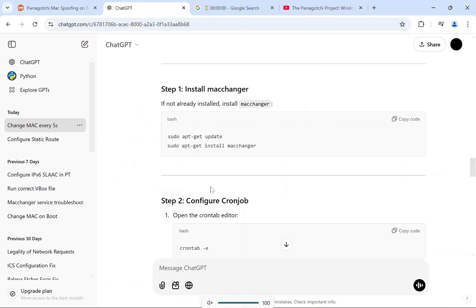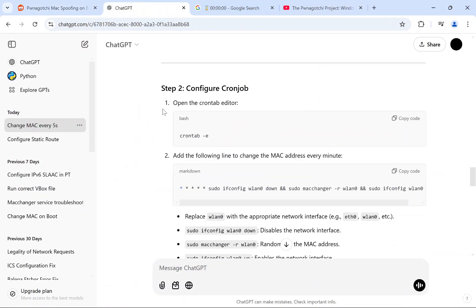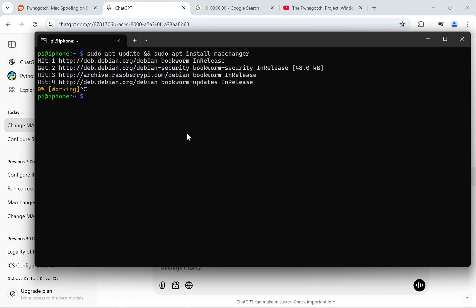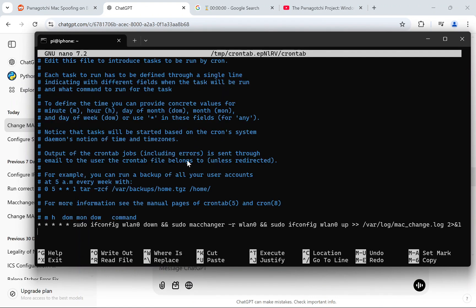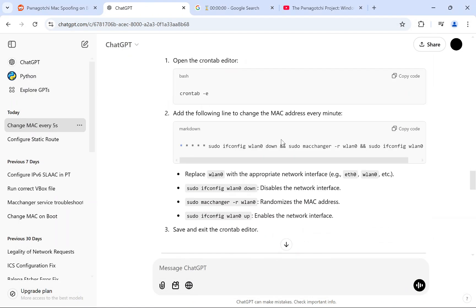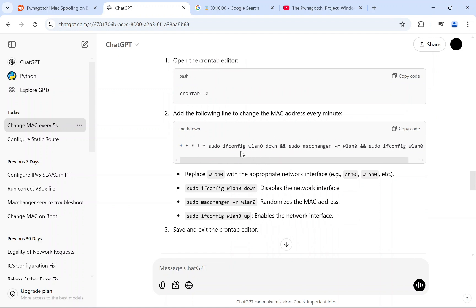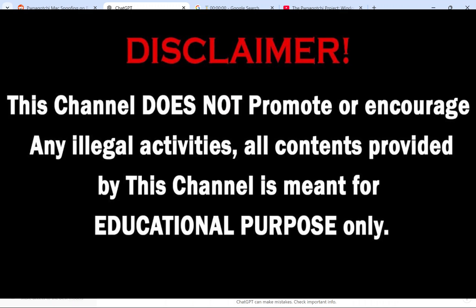The next command you want to do is create a cron job. I went to ChatGPT and asked it to create a cron job for me. You do crontab -e and place that in. I'll put the command in the description or in the comments down below so you can just paste it in.